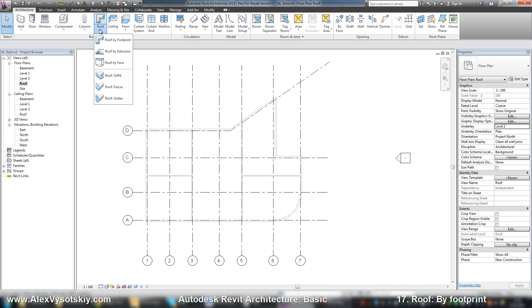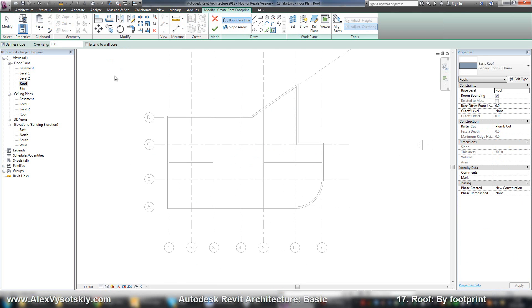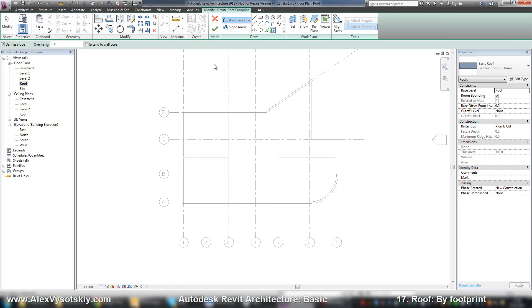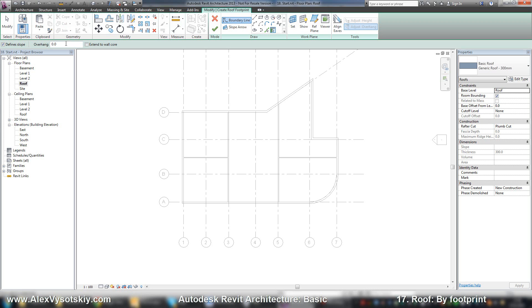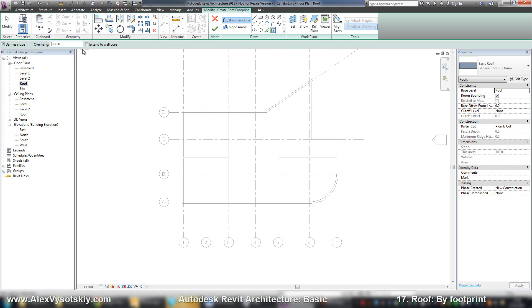Then I say I want to build a roof. Roof by footprint. And it's like a floor. You can select your walls, for example, and say overhang 500mm and pick my walls one by one or like I showed before with key tab. Just pick walls. Overhang.